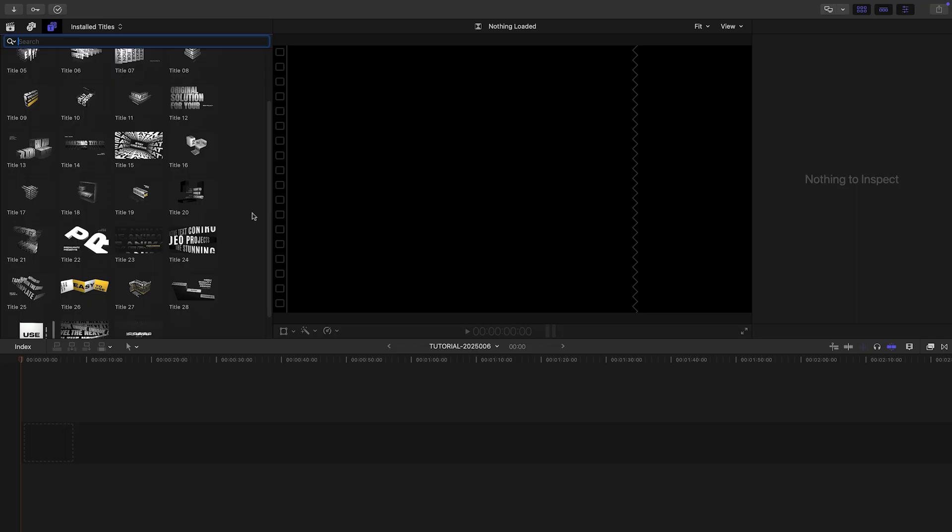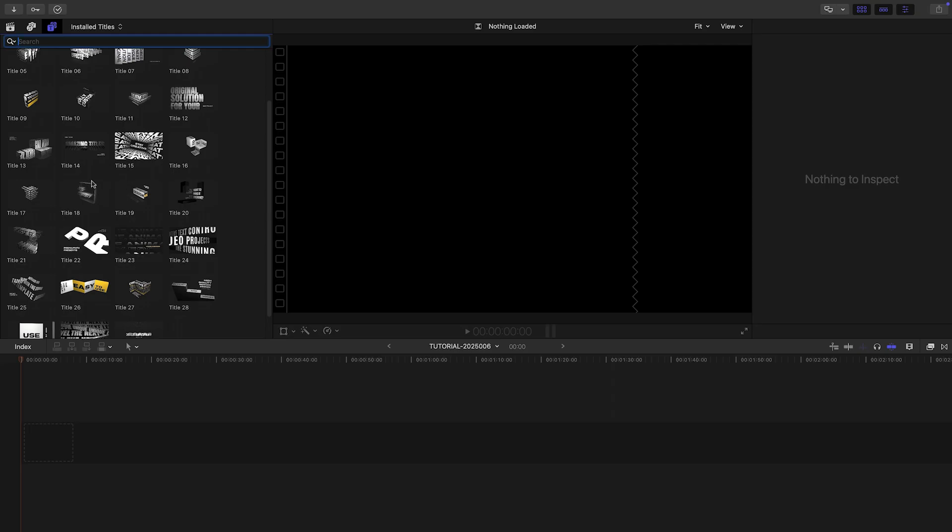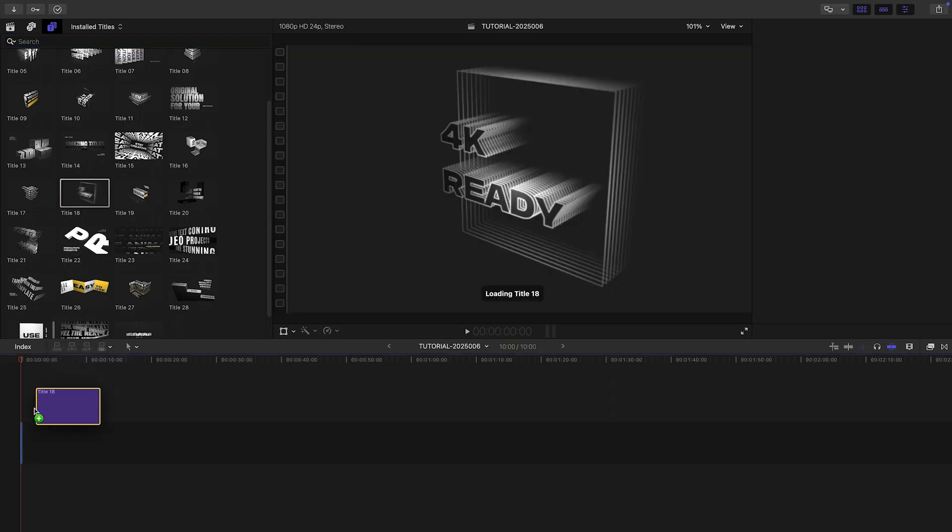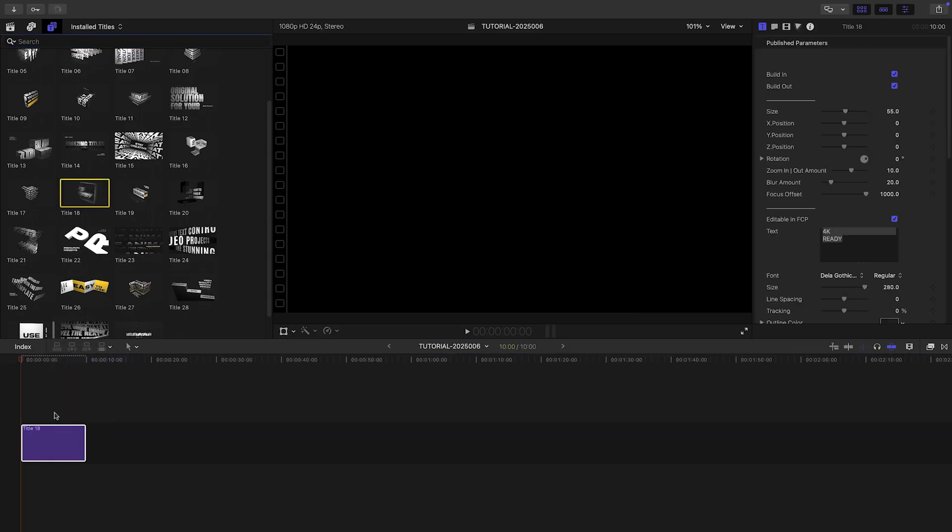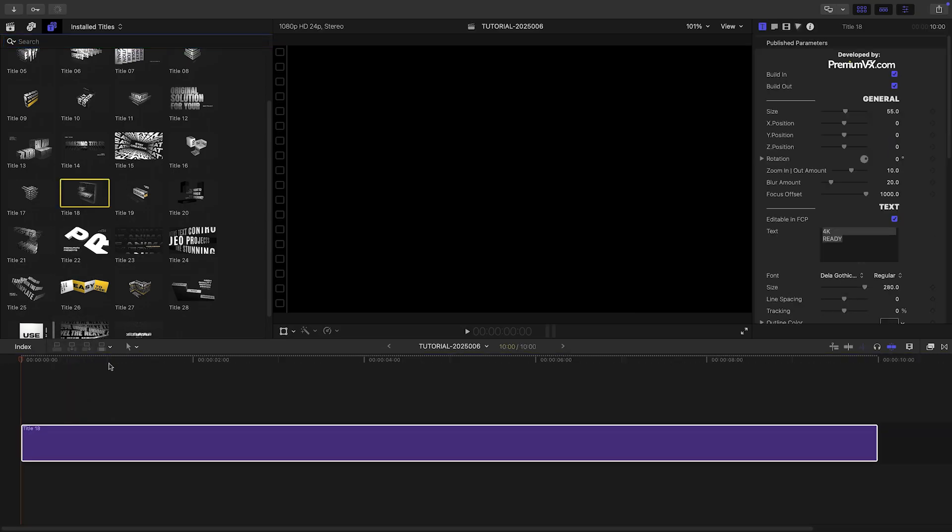I'd like to customize a template for branding use with 3D Kinetic Titles. I'll use Template 18. I'll drag and drop it to the timeline.